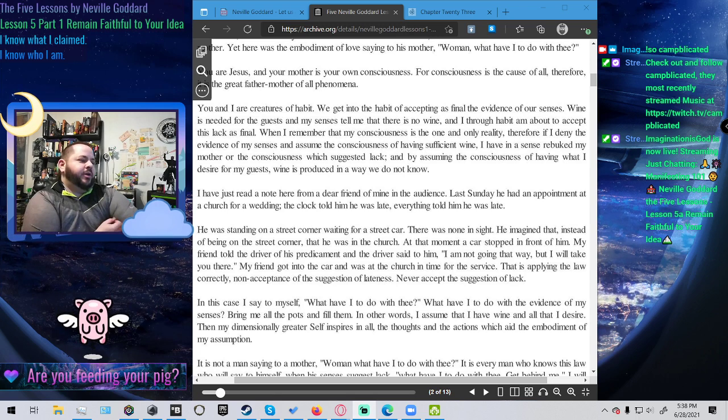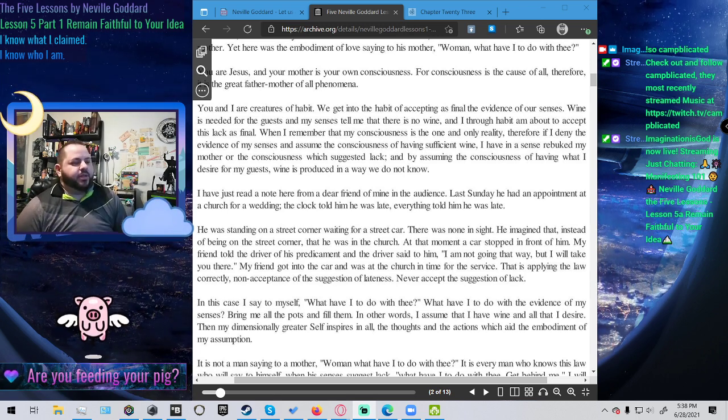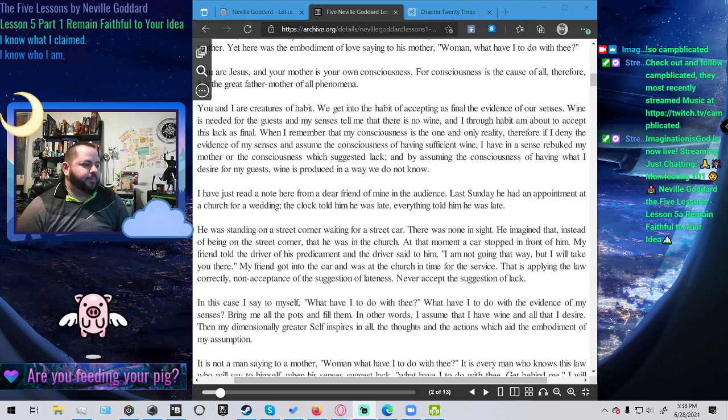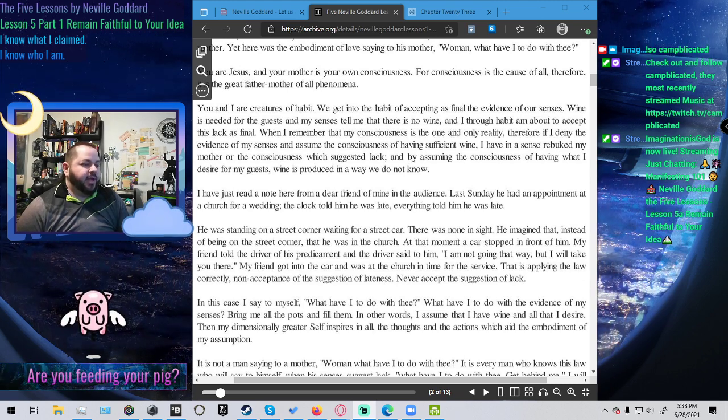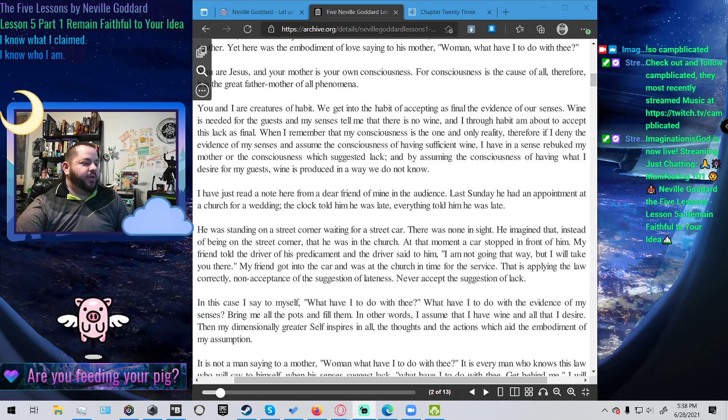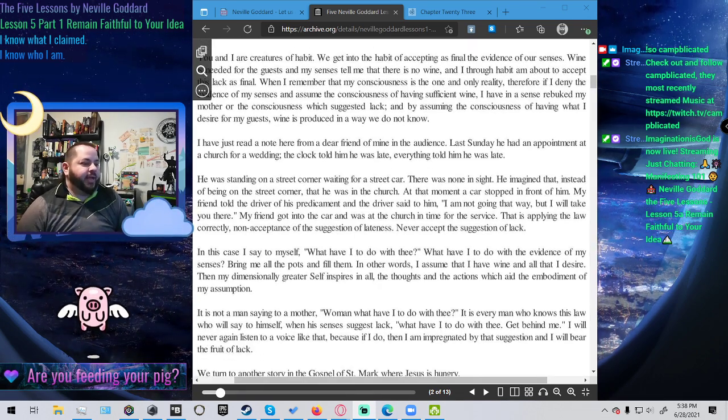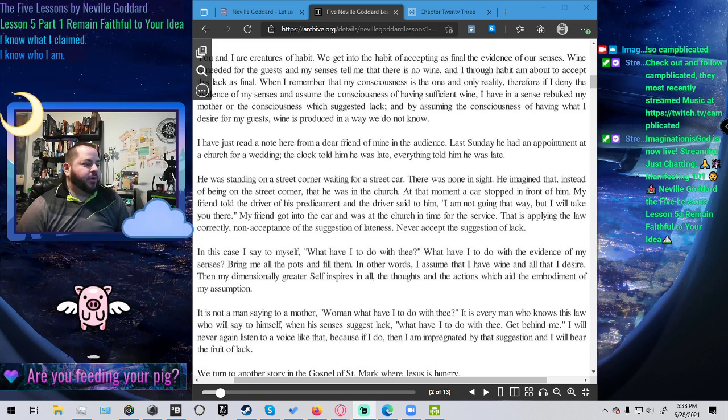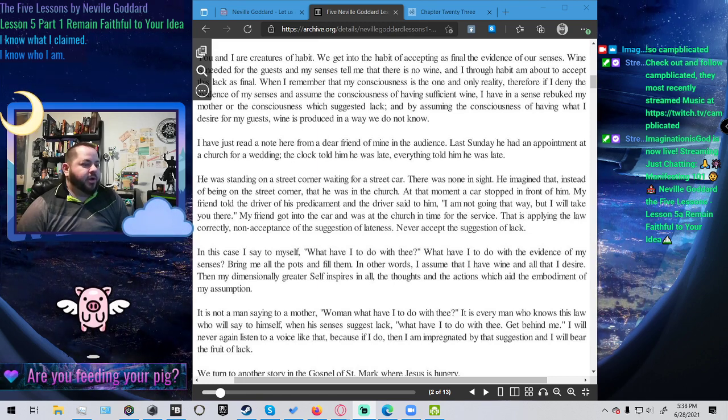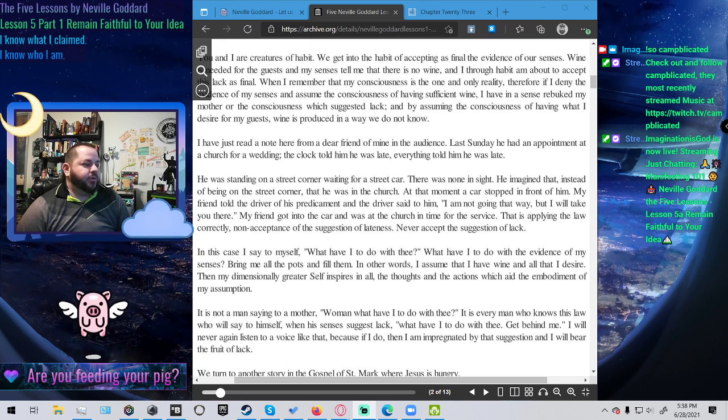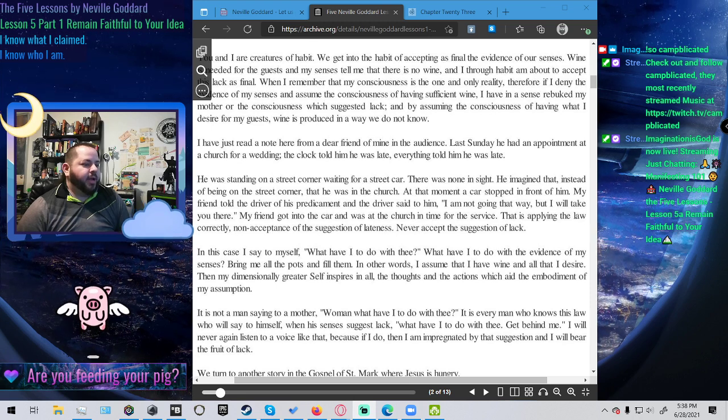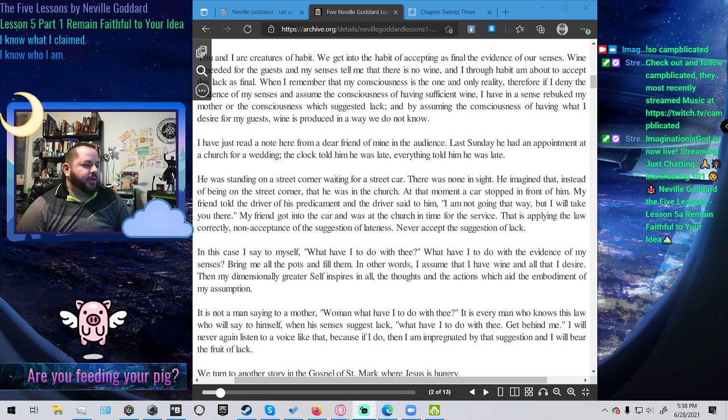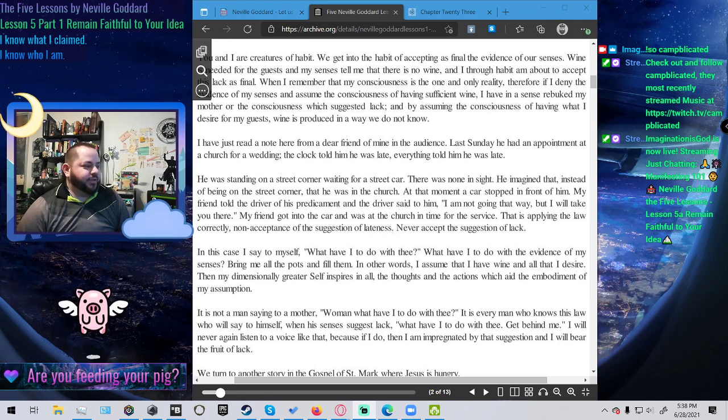I have just read a note here from a dear friend of mine in the audience. Last Sunday he had an appointment at a church for a wedding. The clock told him he was late. Everything told him he was late. He was standing on a street corner waiting for a street car. There was none in sight. He imagined that instead of being on the street corner he was in the church. At that moment a car stopped in front of him. My friend told the driver his predicament and the driver said to him I'm not going that way but I will take you there. My friend got into the car and was at the church in time for the service.